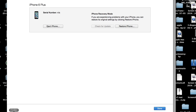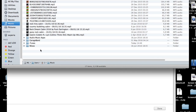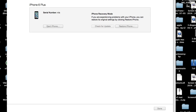What you should make sure of is that you have enough space available on your hard drive to download that big IPSW file. Looking at my Music folder, I can see I only have 3.3 gigabytes available, so I would not want to do an update on this particular computer right now.